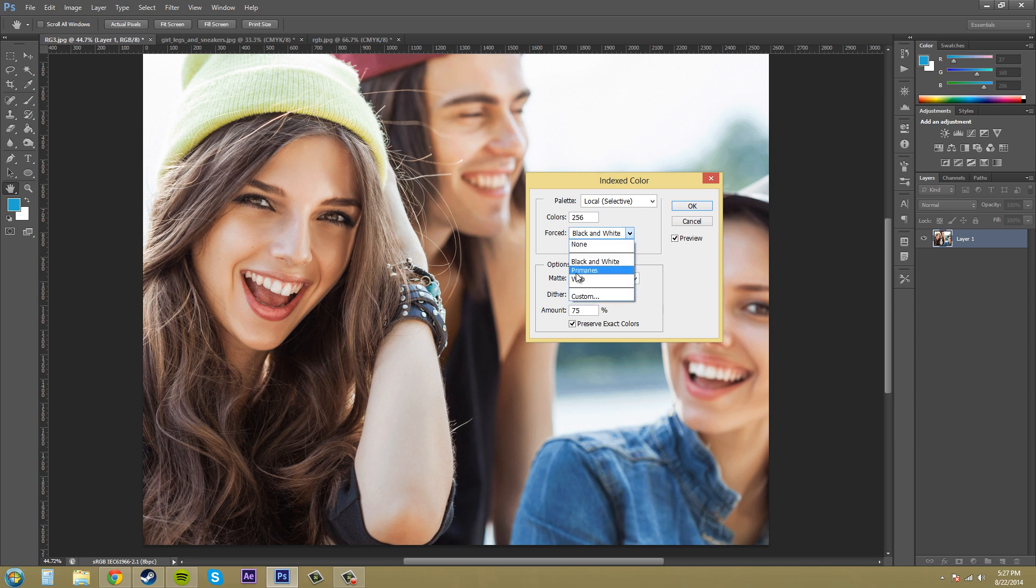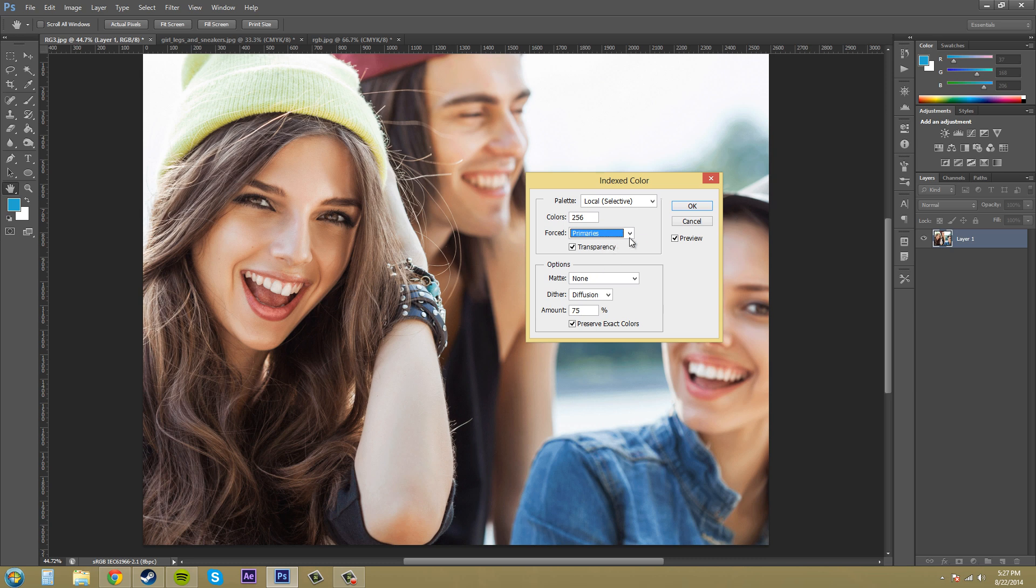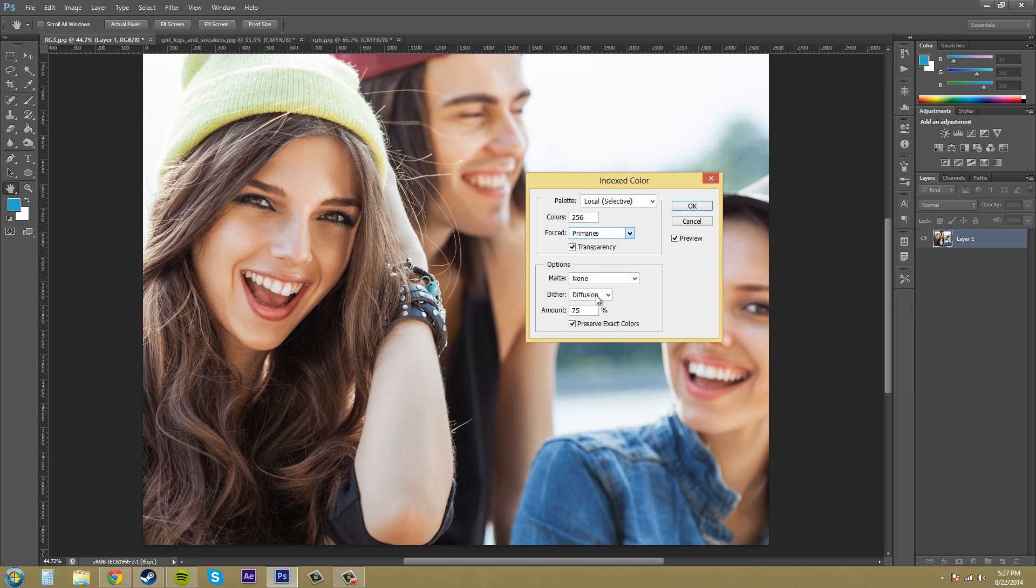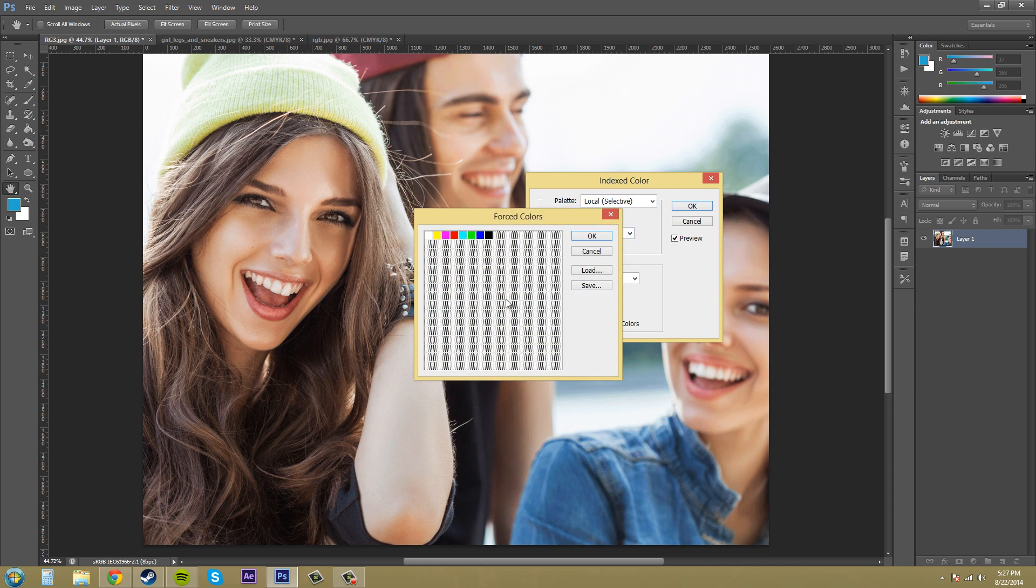So then there's primaries here which is red, green, blue, cyan, magenta, yellow, black, and white and then you've got web which was the 216 and then you got custom where you can pick your own that you want.